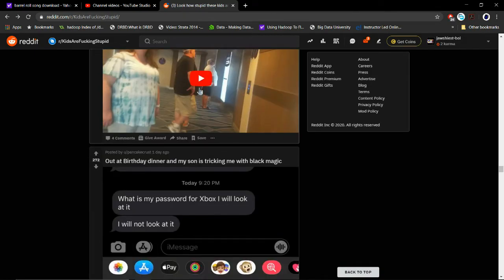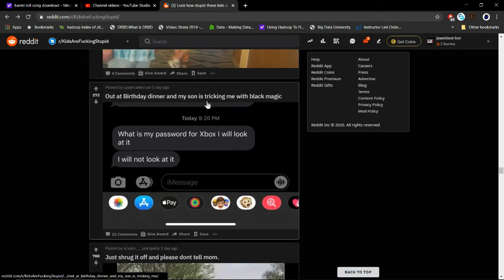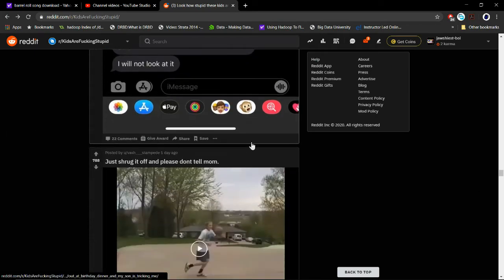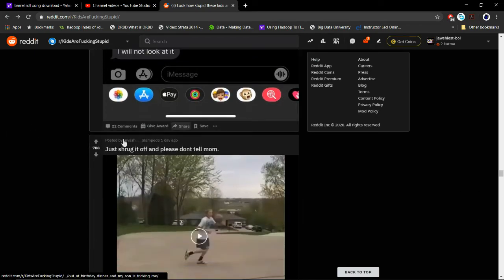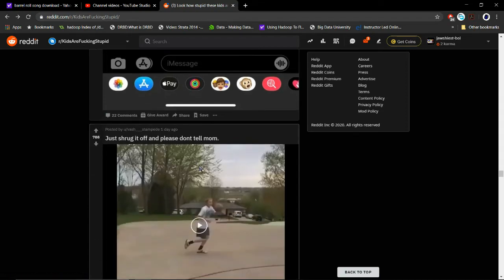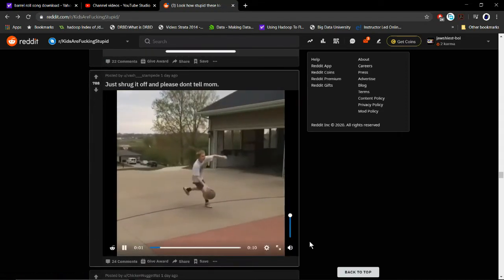I don't want to watch a YouTube video. I want a birthday dinner. My son is talking me with black magic. Magic, what is my password for Xbox? I will look at it. I will not look at it. He's speaking the language of gods. Is that meme still relevant? Just shrug it off and please don't tell me.